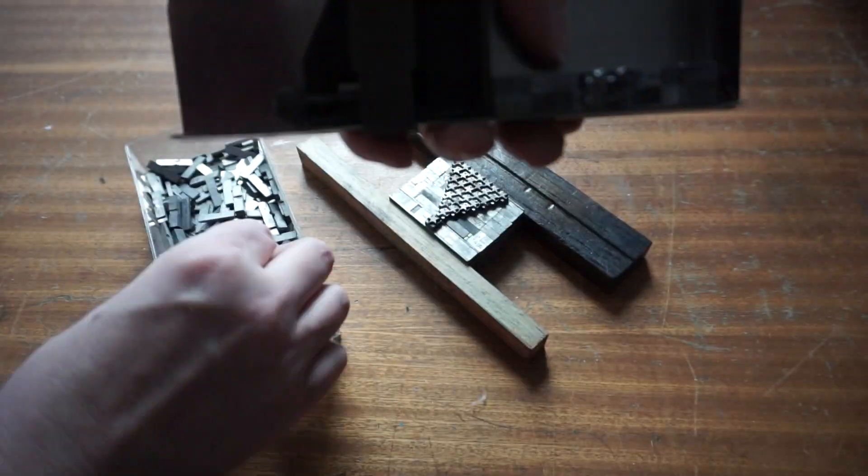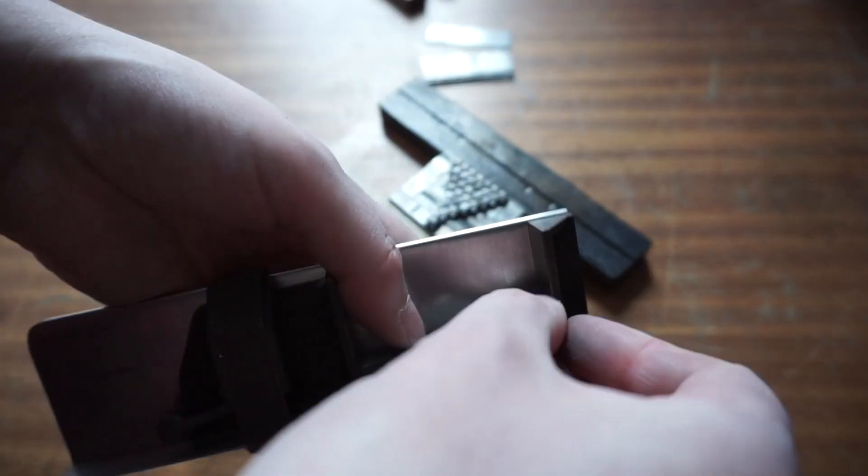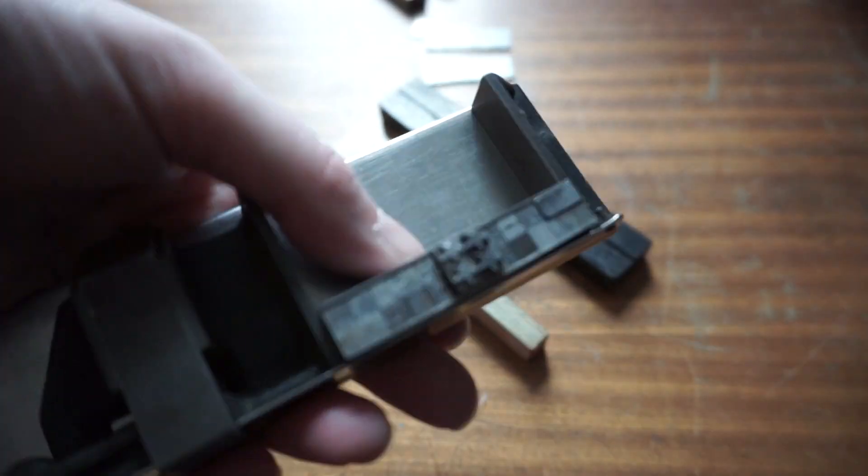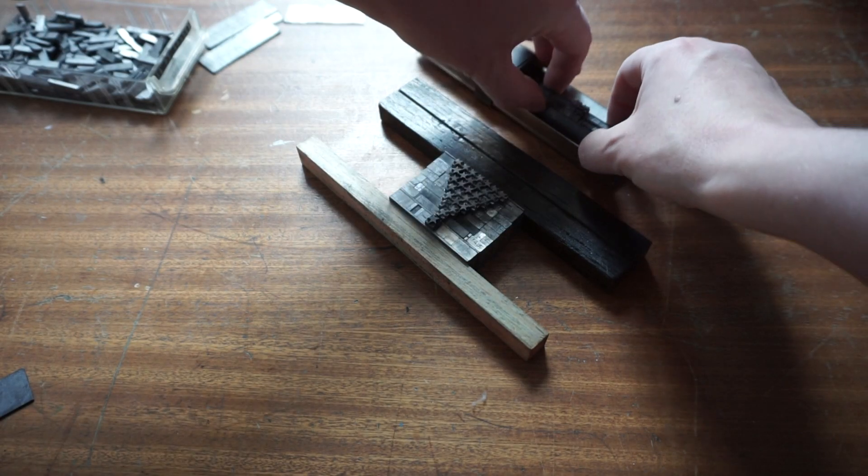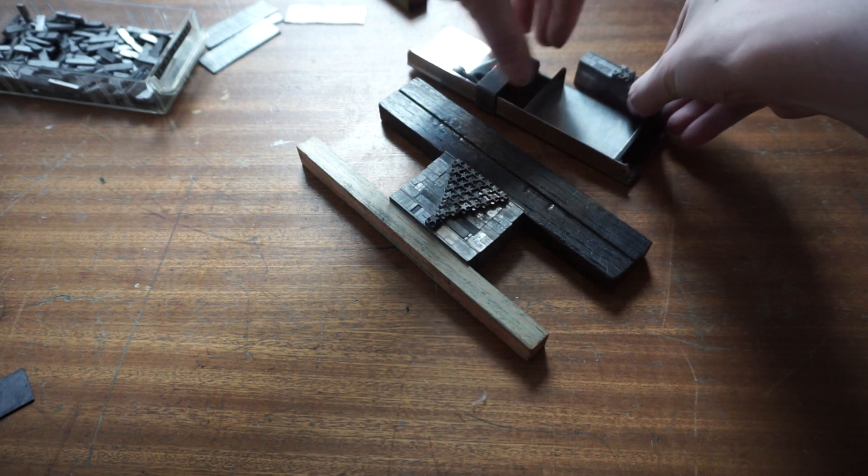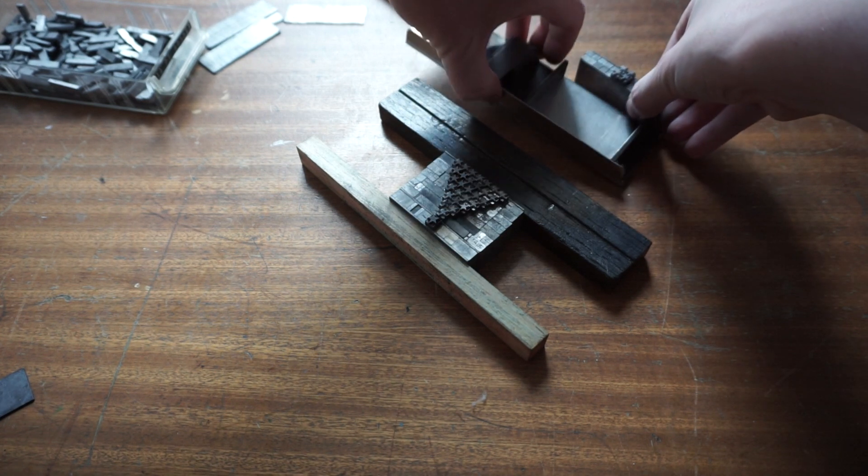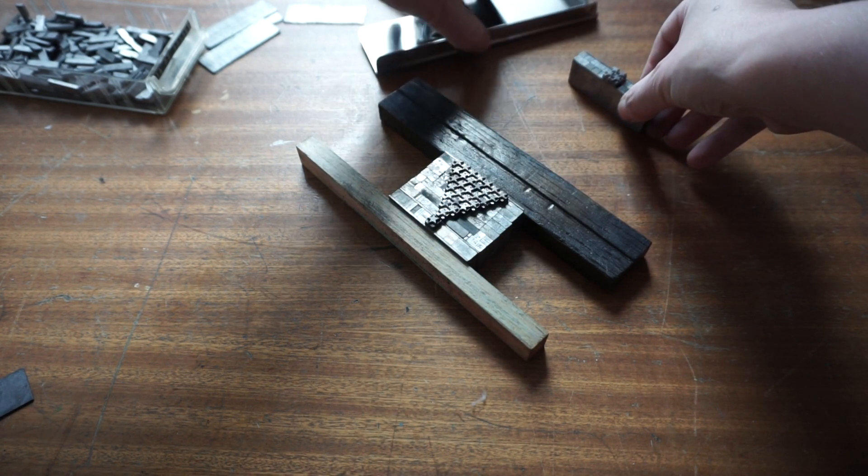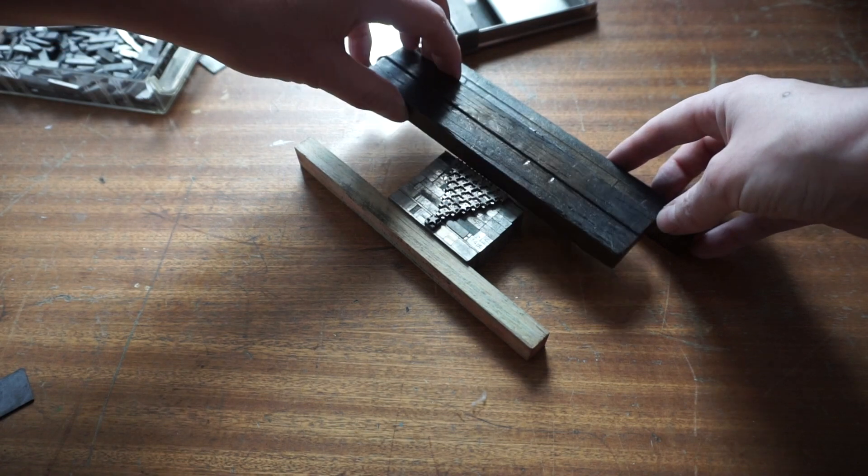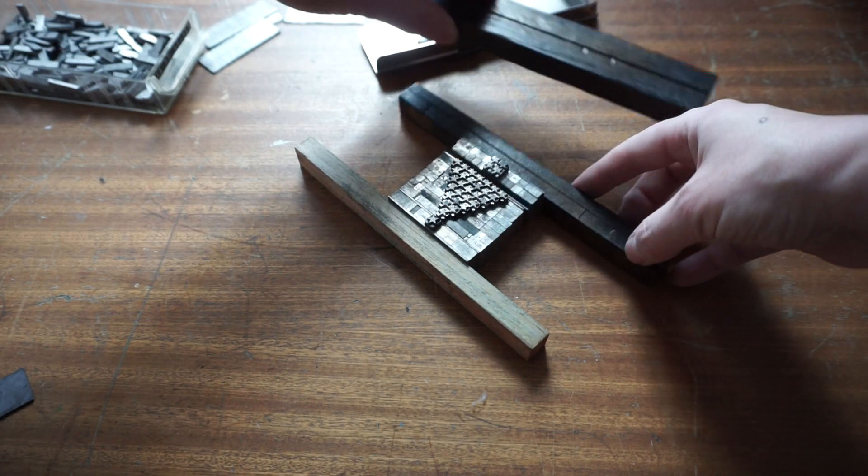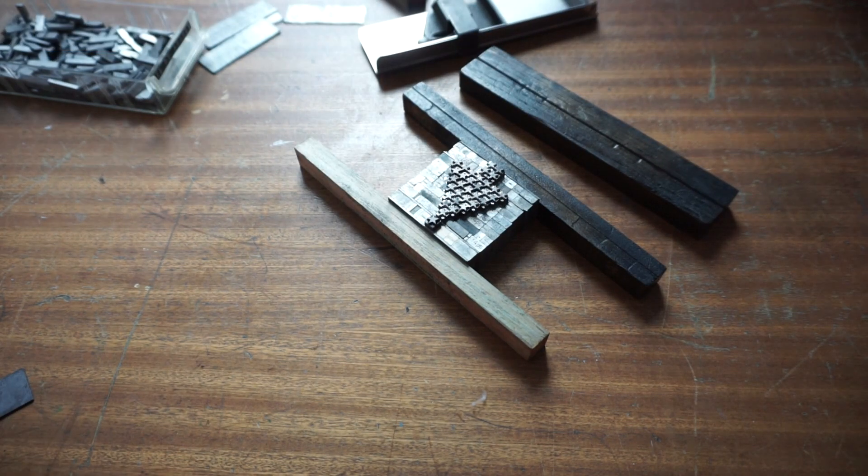I've finished the bottom of the Christmas tree so now I'm going to join that to the rest. You've got to be really careful at this point that you don't lose any of those little spaces or stars that you've very carefully put in place.